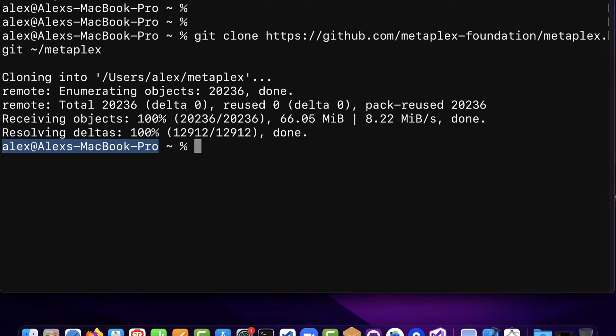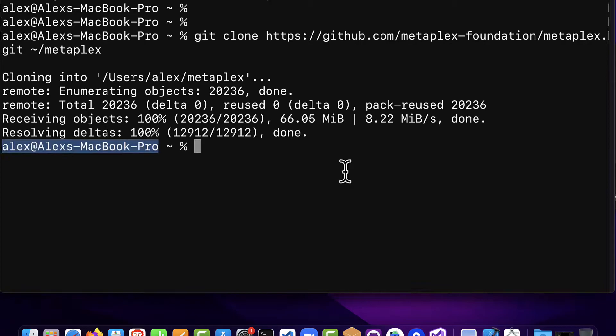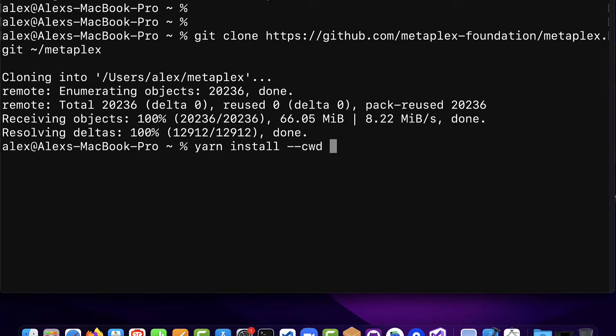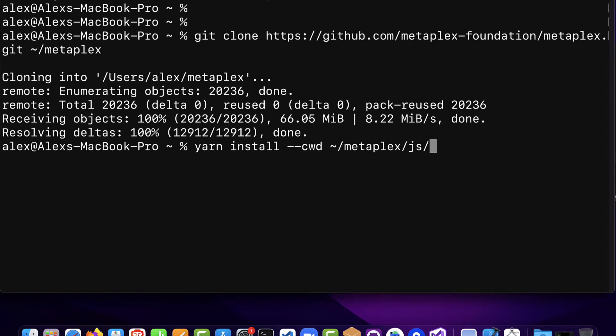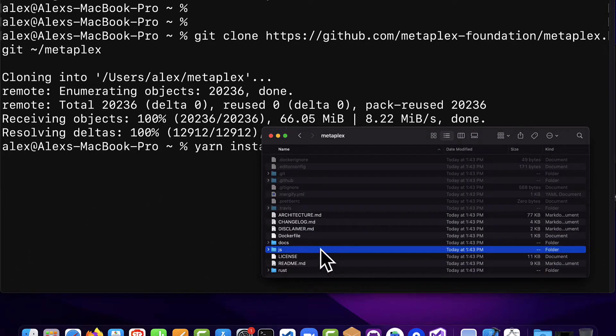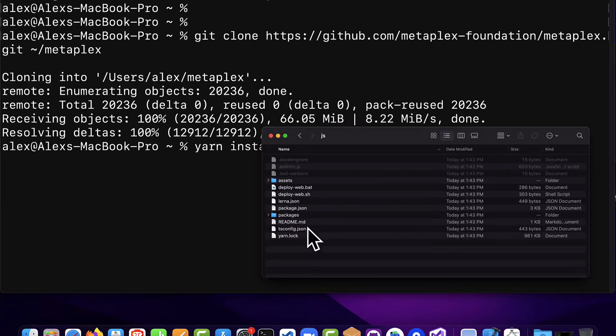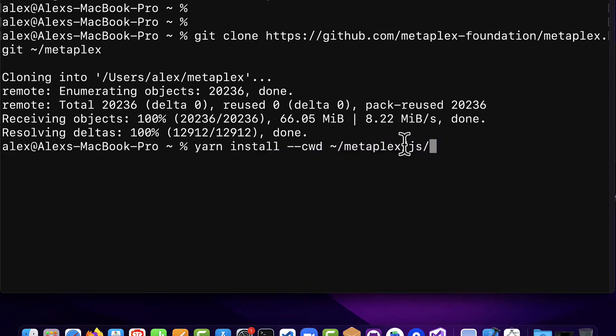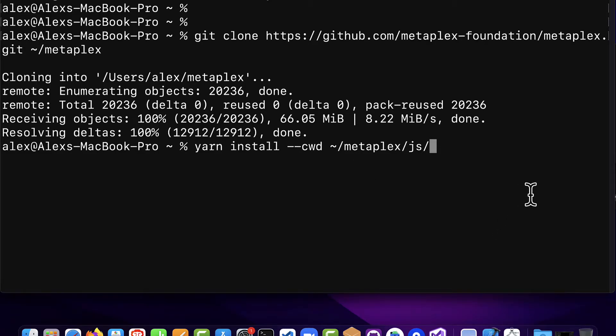Here we're going to install dependencies for Metaplex. So we're going to use yarn for the installation and use yarn install CWD followed by the location of the dependencies which is going to be in Metaplex slash JS. So this is the location of the tool that we want to install. We want to use this folder Metaplex slash JS and install the dependencies that we need.